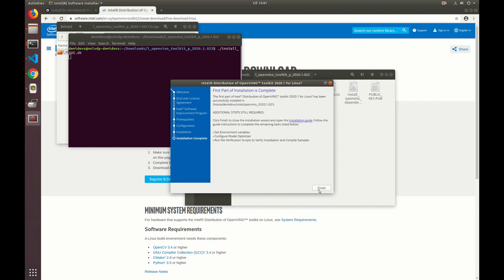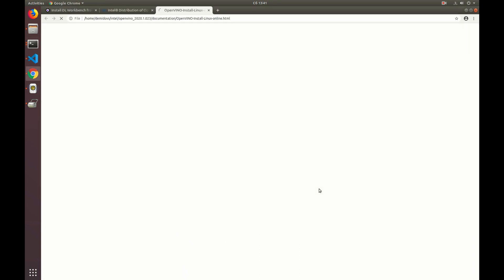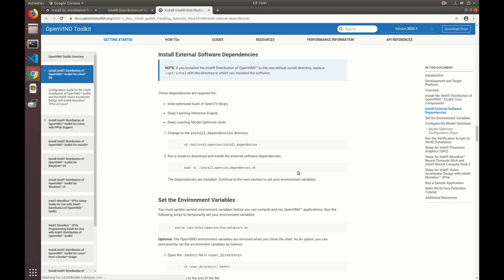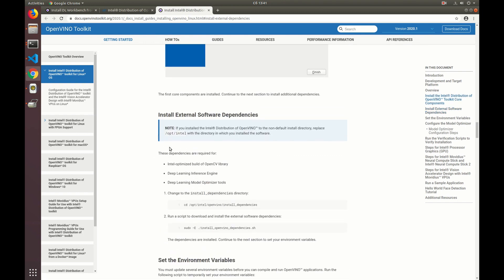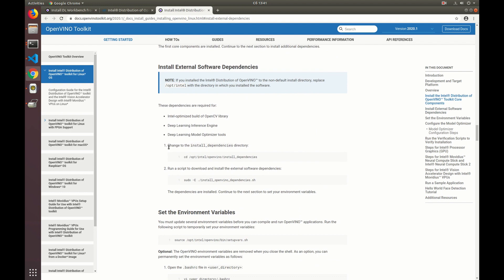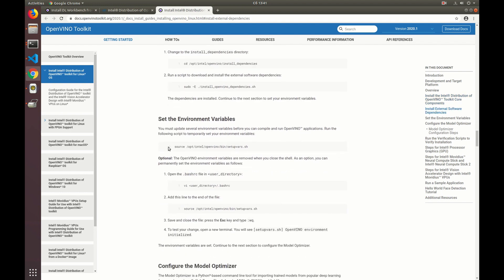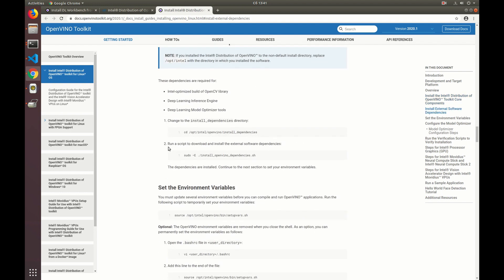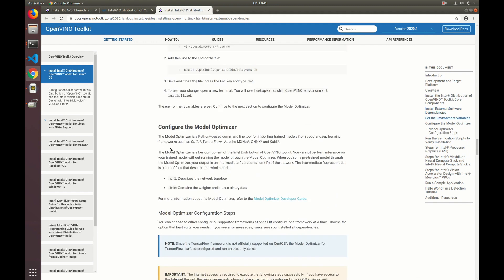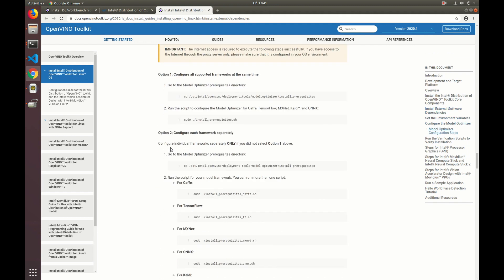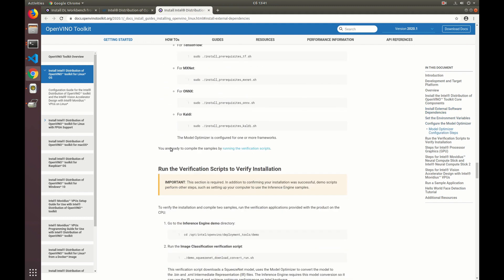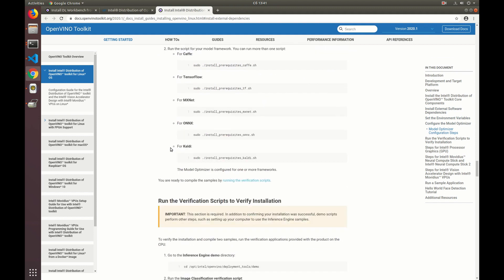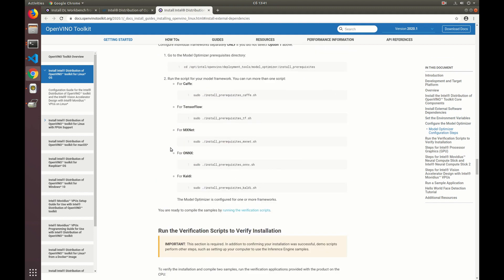Once it is installed the documentation page opens automatically. It contains instructions on how to configure the environment. But note that the installation of OpenVINO has not completed yet. So if you need the package for other purposes than the DL Workbench, follow the instructions provided on this page that has opened. In our case we just need to proceed with the DL Workbench installation guide.